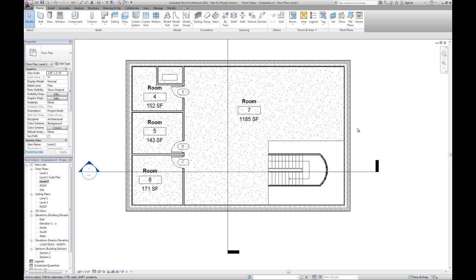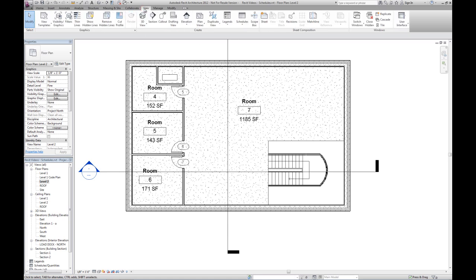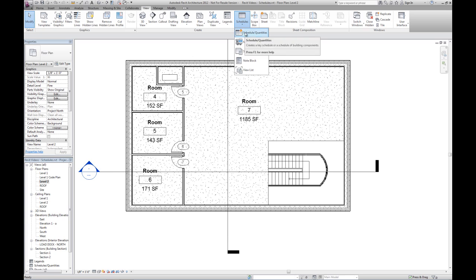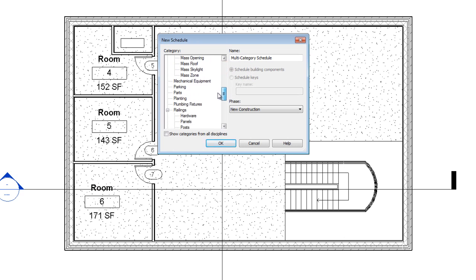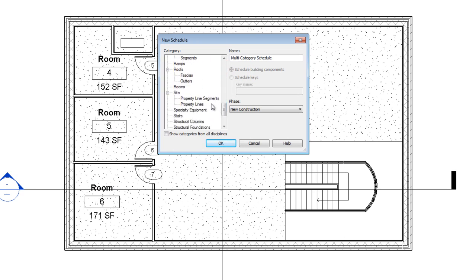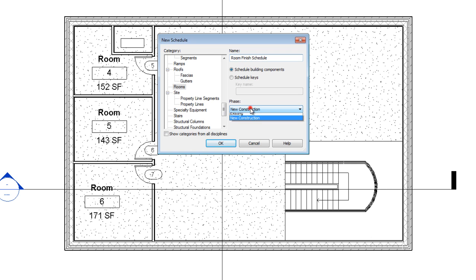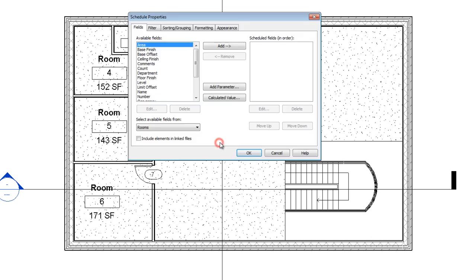So once we have rooms placed, we can create a schedule of those placed rooms. We go to the view tab and the schedules dropdown. We're going to select schedule slash quantities. And the type of schedule that we want to create—what elements in the Revit model do we want to schedule? We're going to pick rooms. We can change this name later if we want, but we'll just go ahead and say room finish schedule. So you can have multiple room finish schedules, and they could be schedules that are just for the design team use only. They don't actually have to go on the sheet. You can pick which phase you want this schedule to be looking at. We'll click OK.